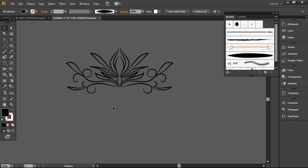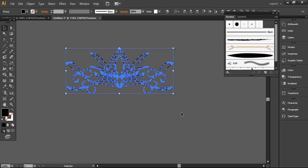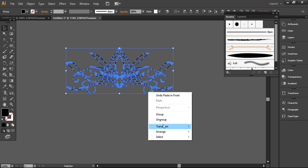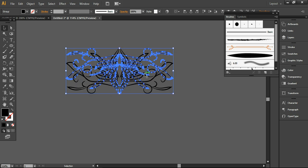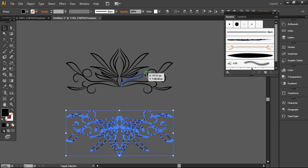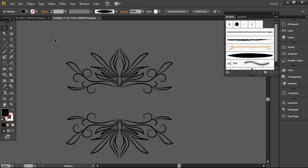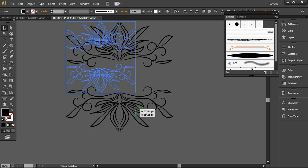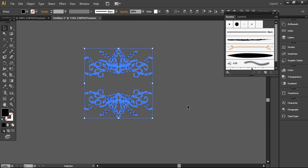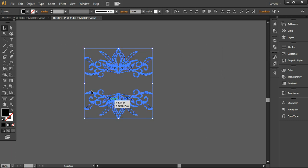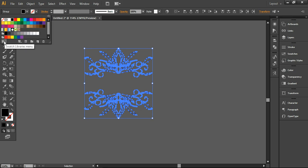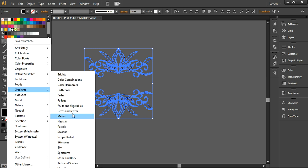Now the next step — I'm selecting the overall design and pressing Ctrl-C and Ctrl-F again to place it in the same position. Now you can rotate it 180 degrees, so it will look like this. You can simply move it down and here is the complete design — the actual vector borders. I've reduced the size and now I'm going into the swatch library.